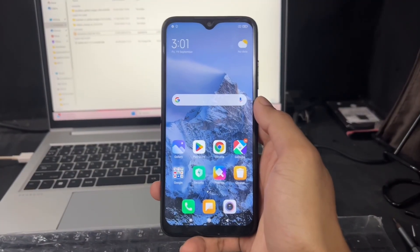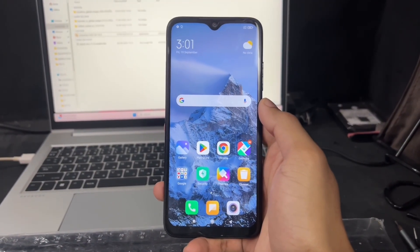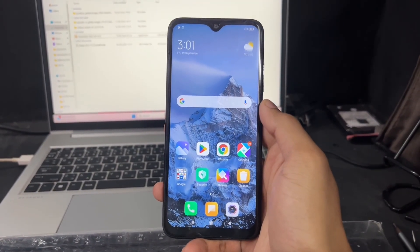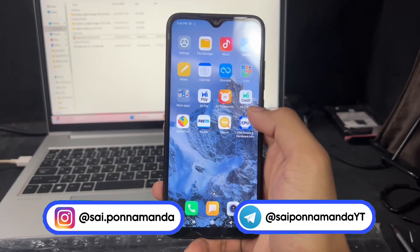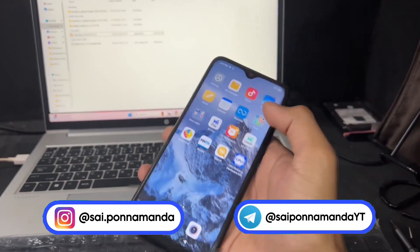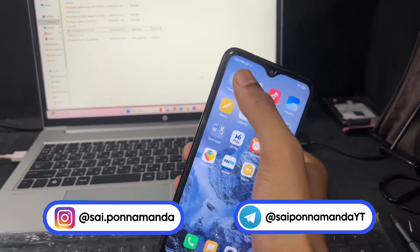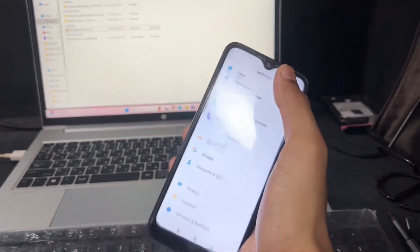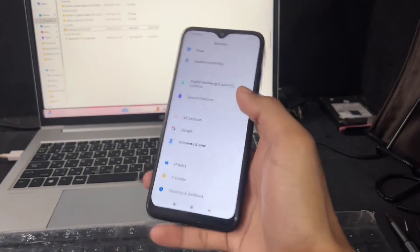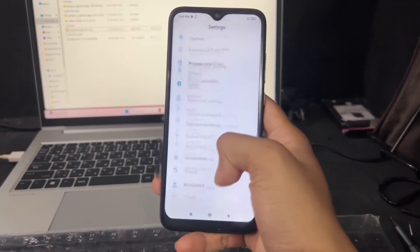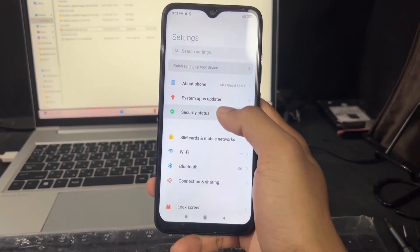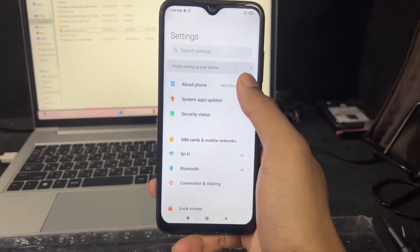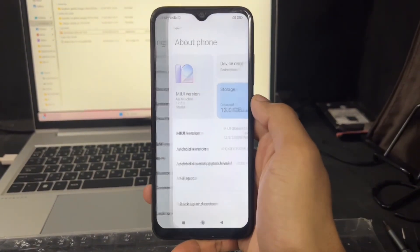Hi guys, Sai is here back with another interesting and most important video. Today I am going to talk about how to unlock any company Android device bootloader without any waiting time, without any permission. This method is an instant unlock method.